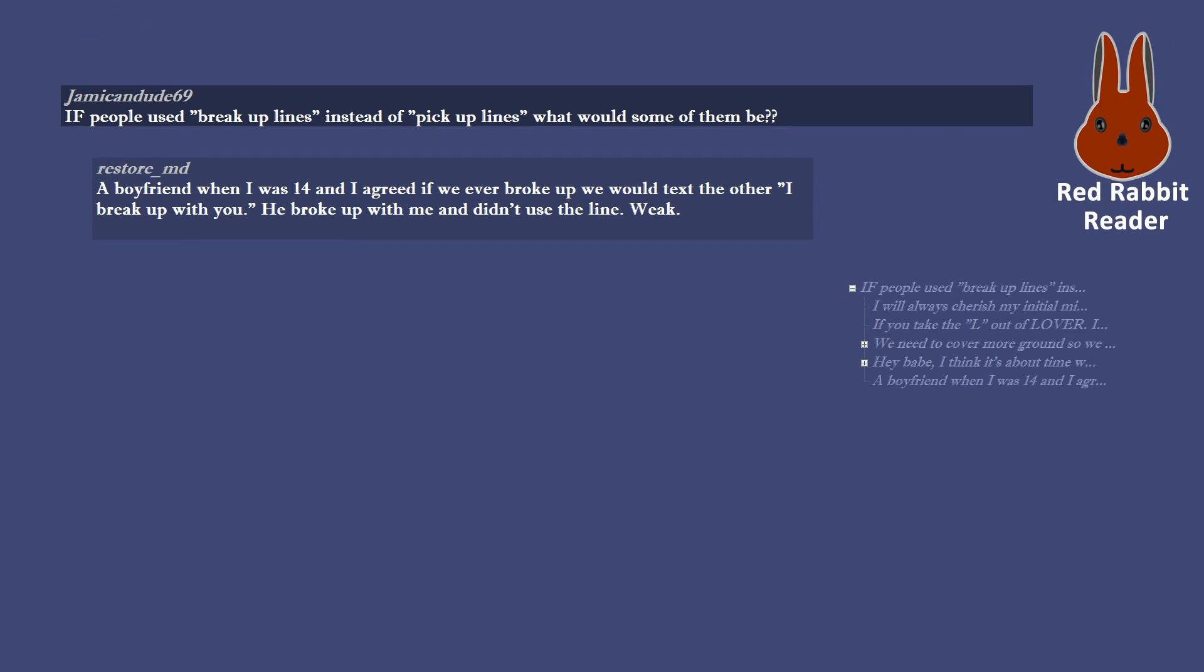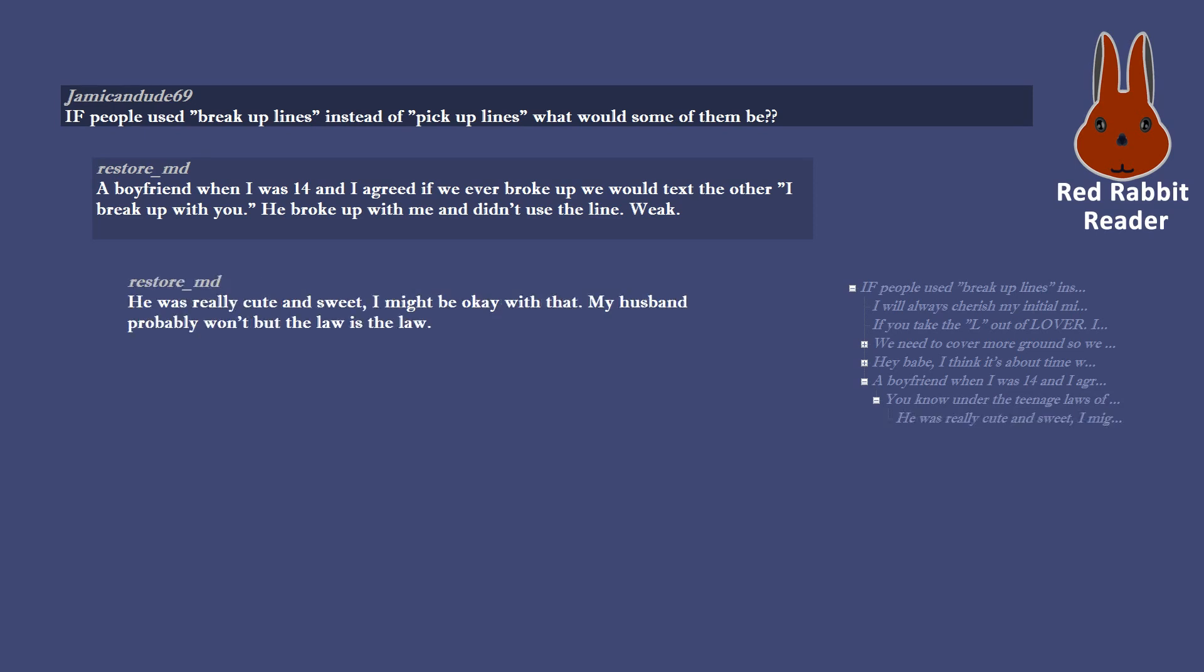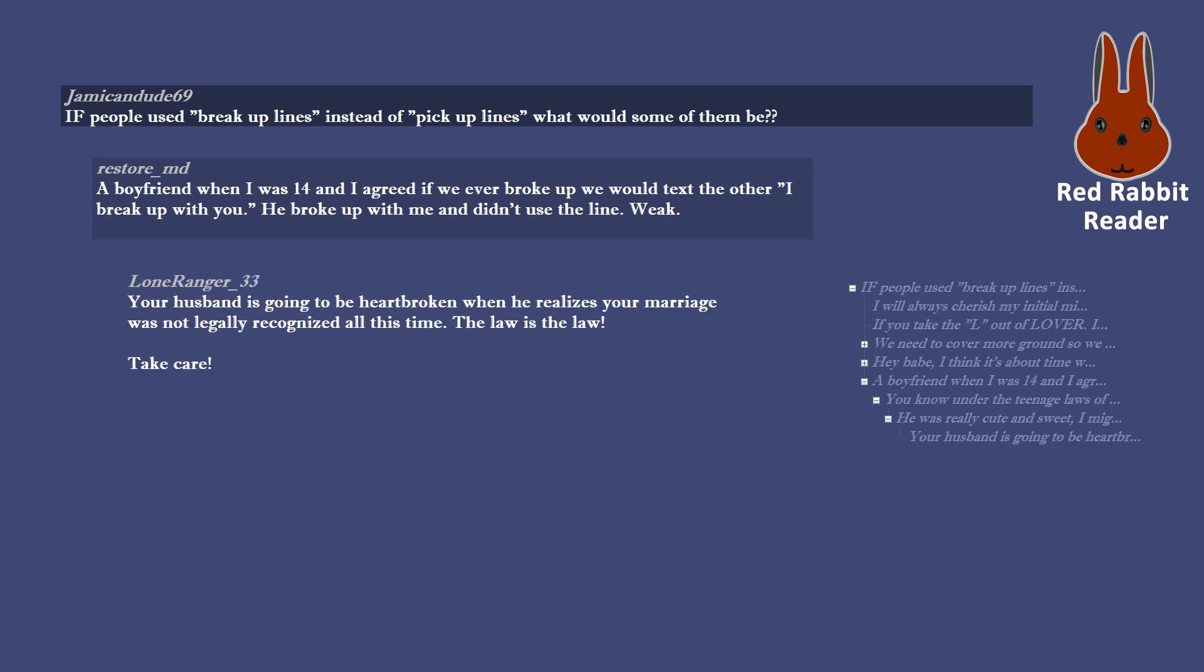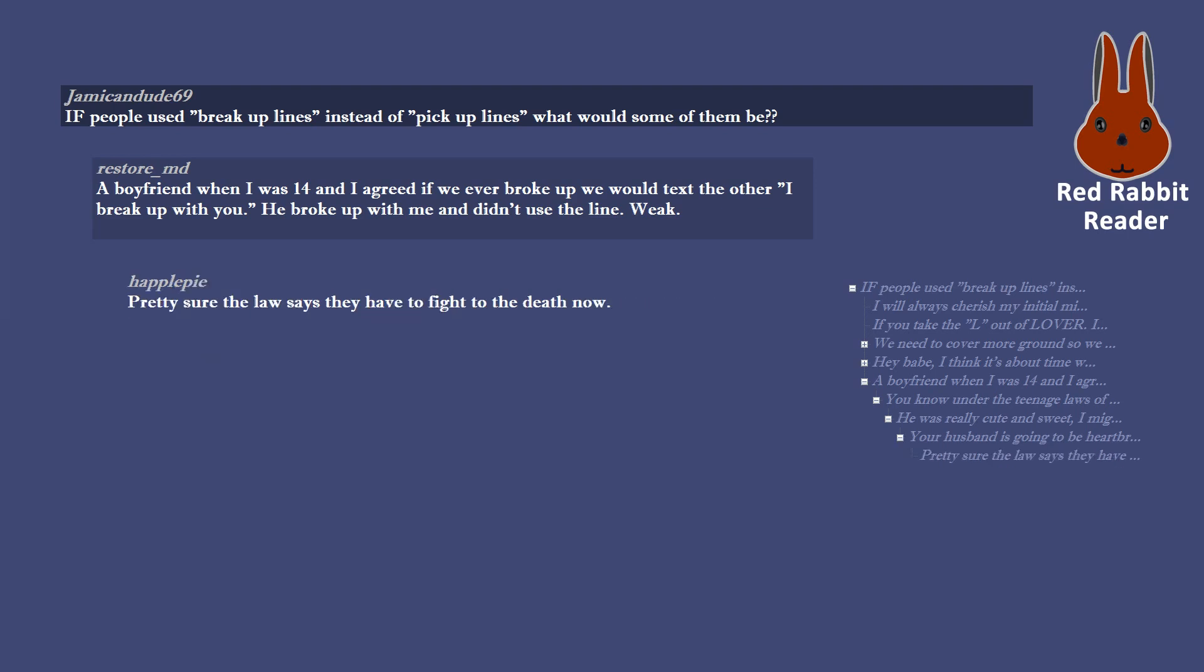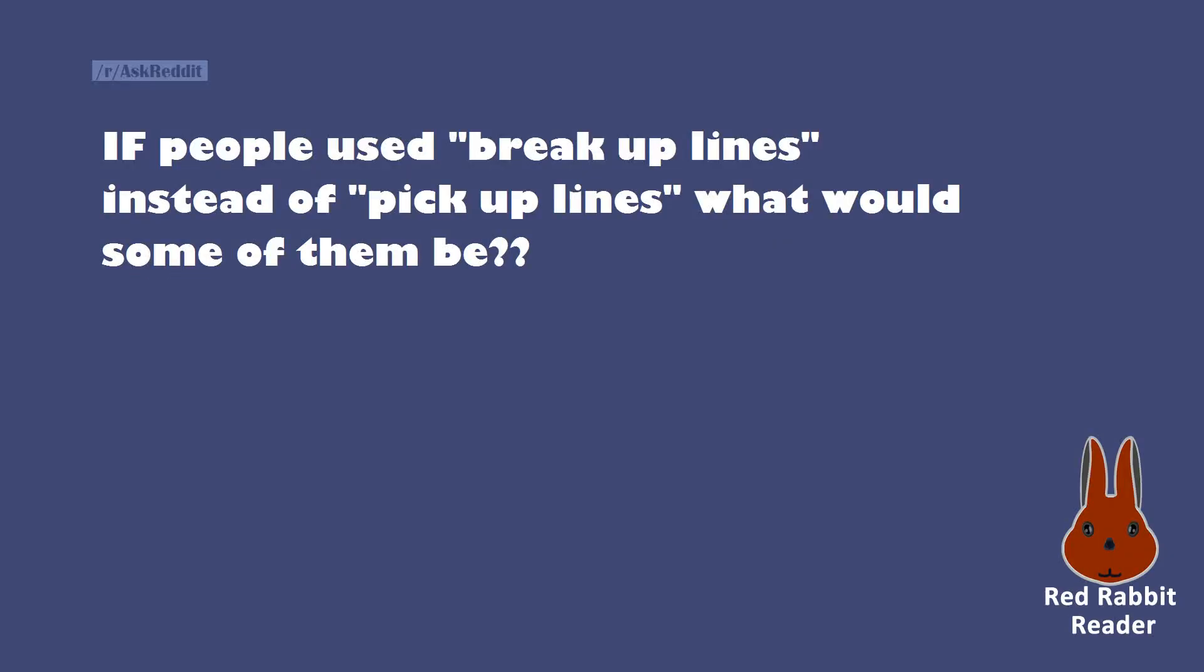A boyfriend when I was 14 and I agreed if we ever broke up we would text the other I'd break up with you. He broke up with me and didn't use the line. Weak. You know under the teenage laws of the universe you guys are still together right? He was really cute and sweet, I might be okay with that. My husband probably won't but the law is the law. Your husband is going to be heartbroken when he realizes your marriage was not legally recognized all this time. The law is the law. Take care. Pretty sure the law says they have to fight to the death now.